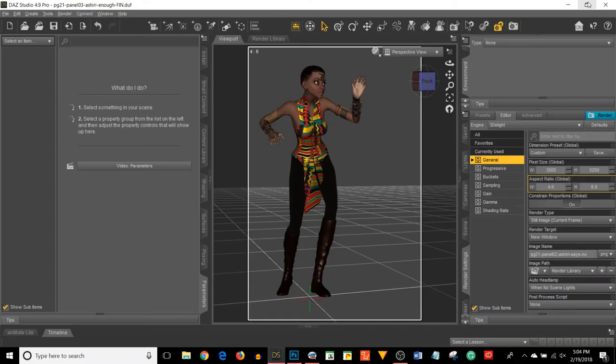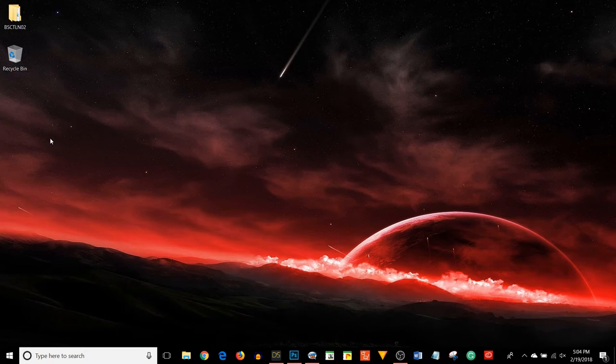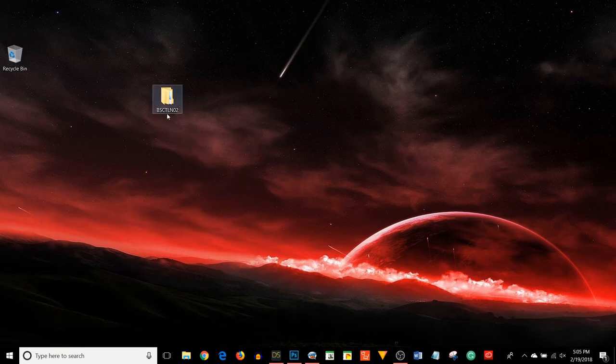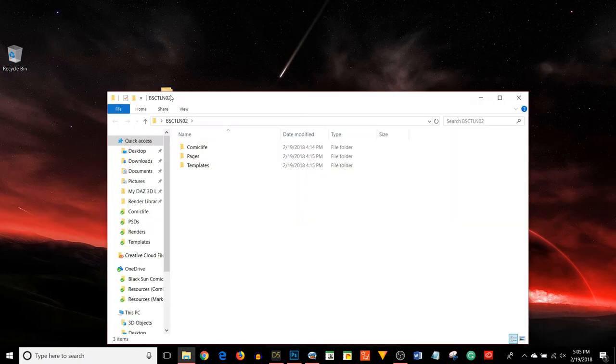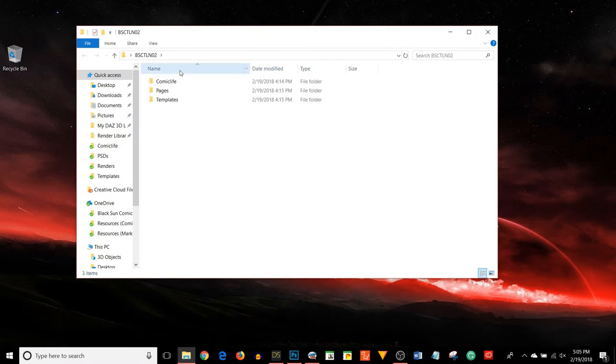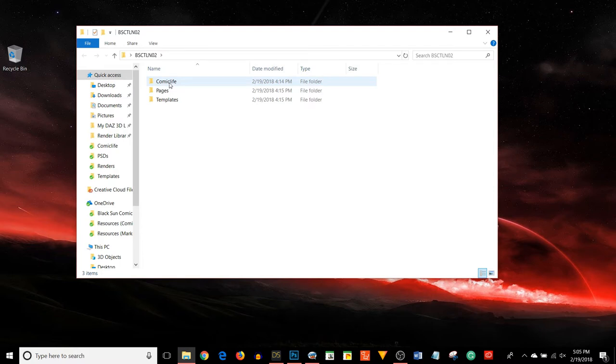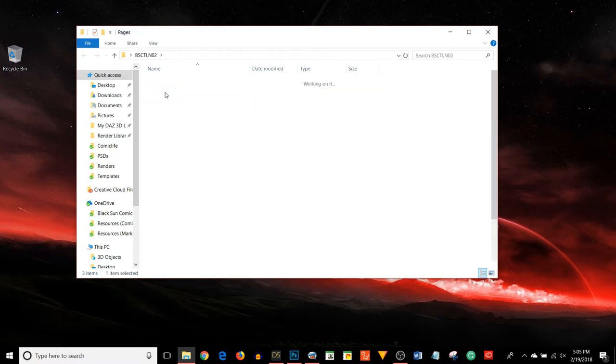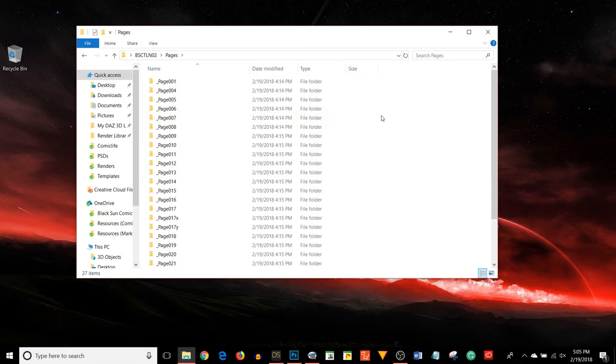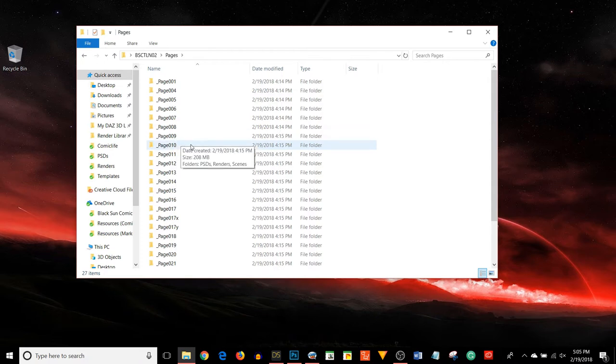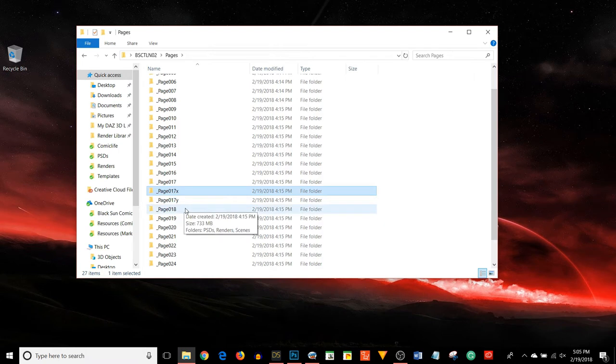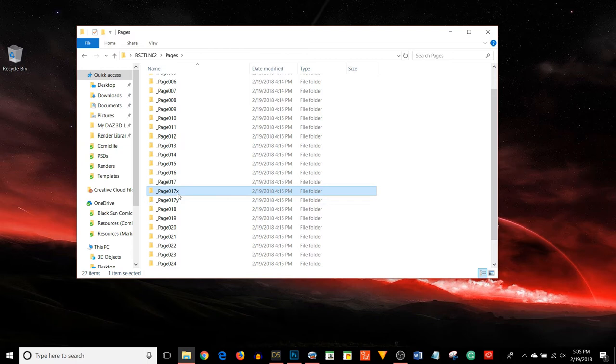So on my desktop I have what I call a project folder. BSCTLN02, my naming convention for Black Sun The Longest Night issue 2. In here I have a few folders: comic life where I save the file that contains the whole comic, my pages, and templates. We're going to focus on the pages folder. Inside here I have all the pages for the comic numbered in a naming convention that makes sense to me. Sometimes I find that I missed a page or have to insert a page, so I add a letter at the back of the folder name.